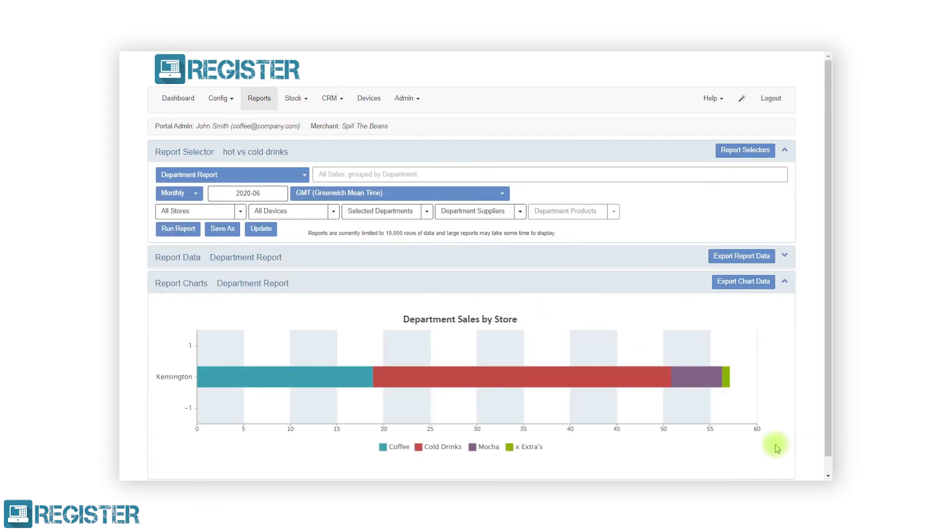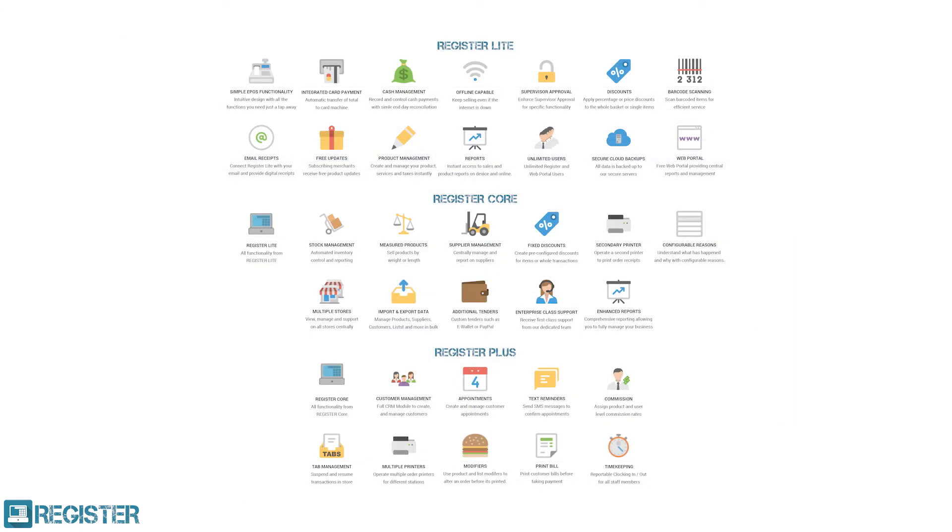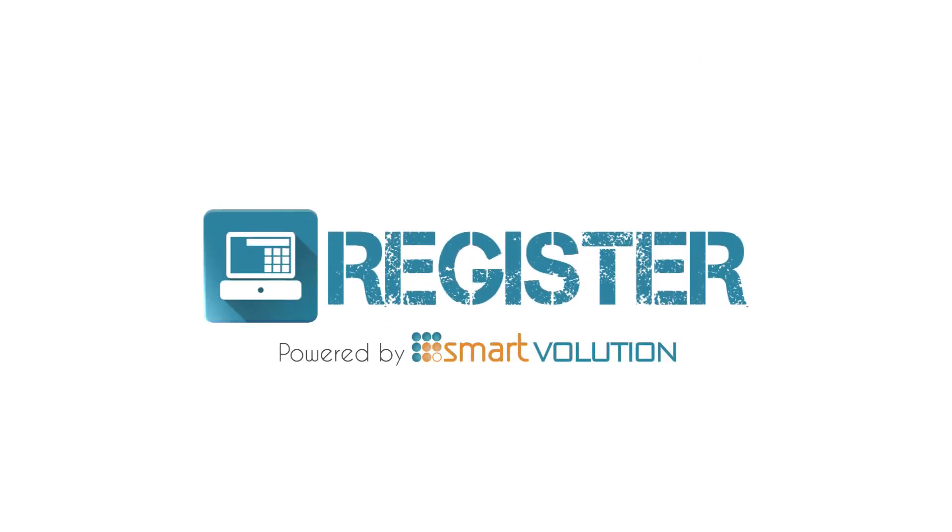Further information on reports can also be found in your user manual. And if you still have any questions, please contact your support provider, whose details can be found on the register menu or in the web portal.